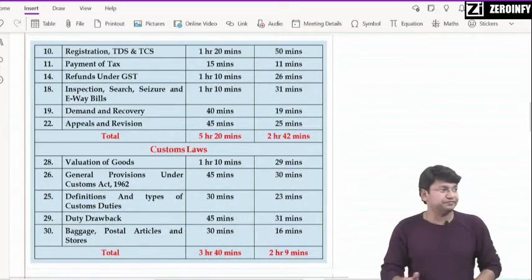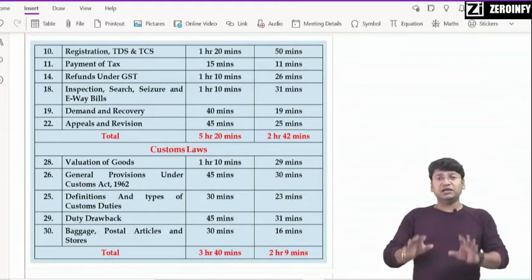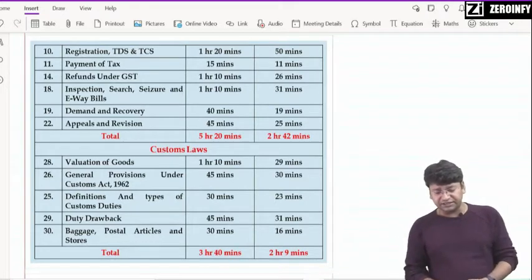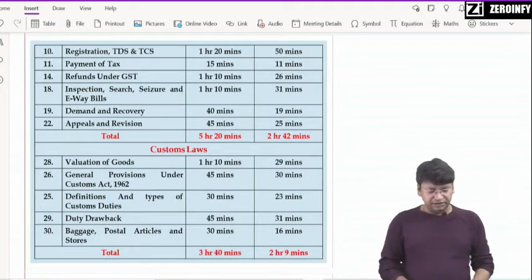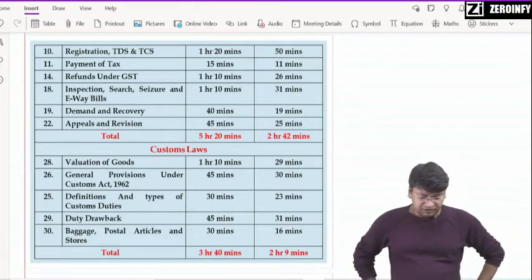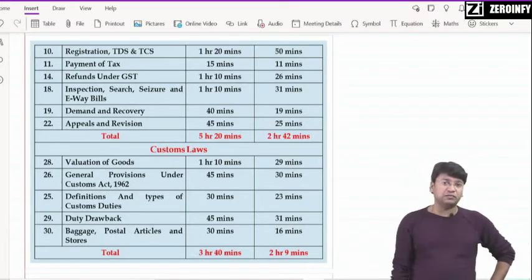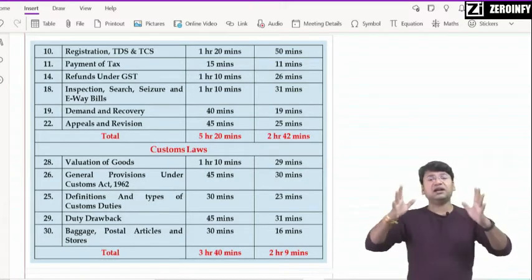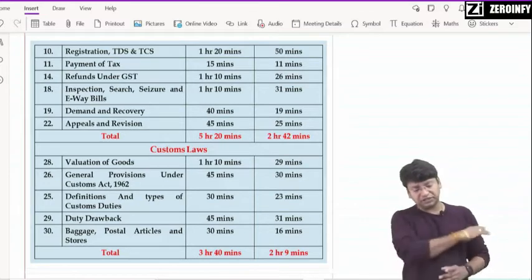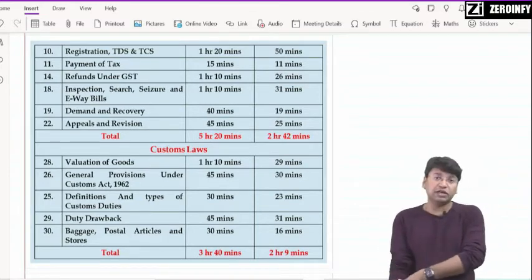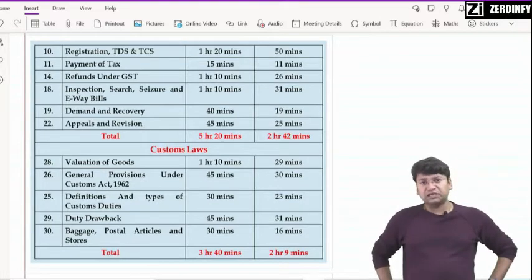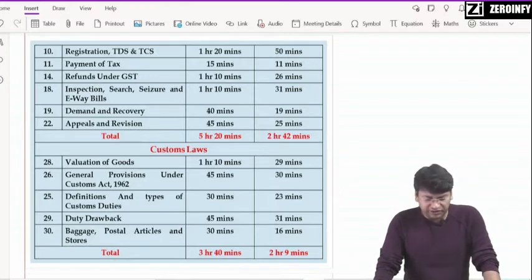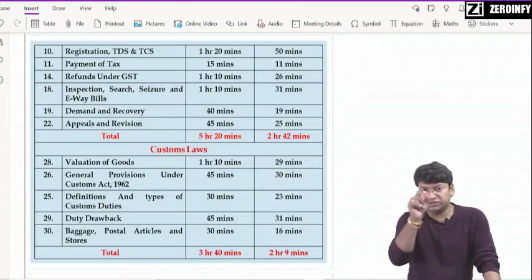Then chapter number 10 — जैसे ही ये तीन chapters हो जाएं, 5 minutes का rest करेगा। Then registration, TDS and TCS — it will take around 1 hour 20 minutes। Then payment of tax — chapter number 11। Chapter number 14 पे आना है — refunds under GST — ध्यान रखेगा, बड़ा chapter है, इसका भी question exams में normally आ रहा है। Circulars भी आये हैं, numerical questions भी दिये हैं questionnaire में। तो लगभग 1 hour 10 minutes including questions।